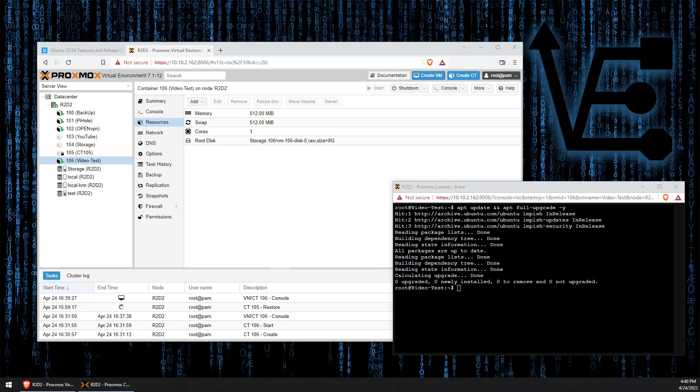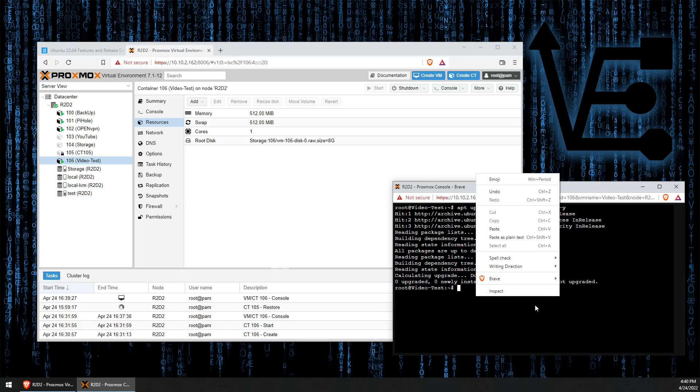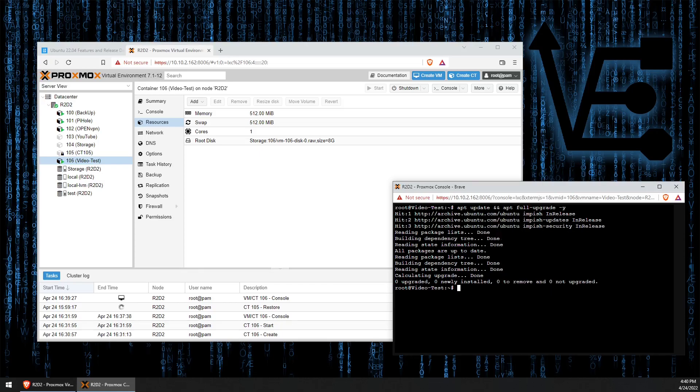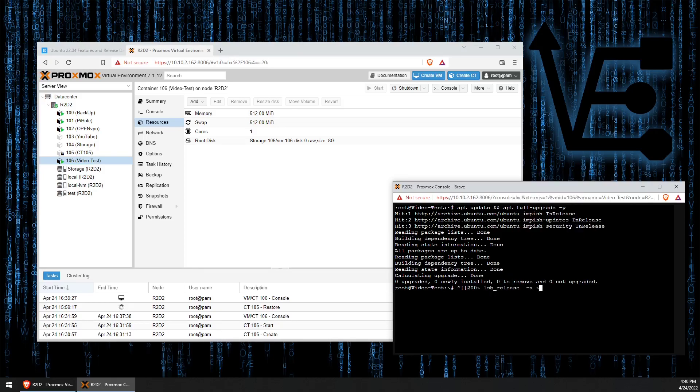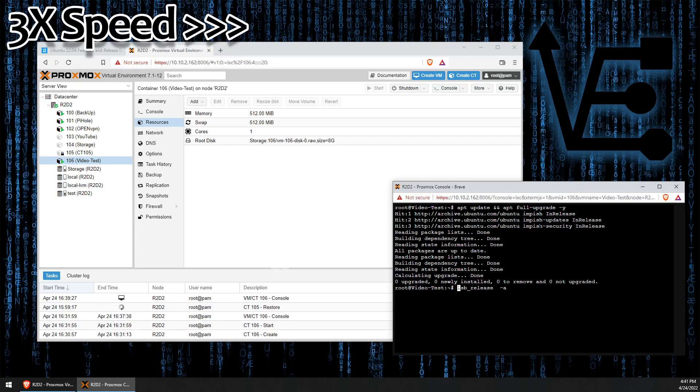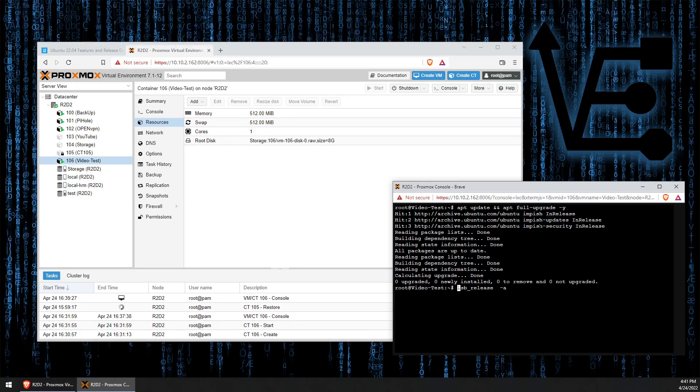Then I'm going to go ahead and I'm going to run a command called do-release-upgrade. Well, let's run one other command first. So let's go ahead and just look at the version of this so you can see that it is indeed version 21.10.